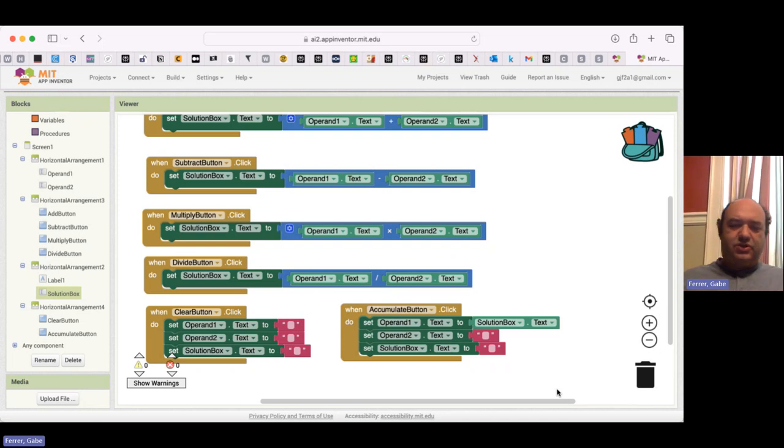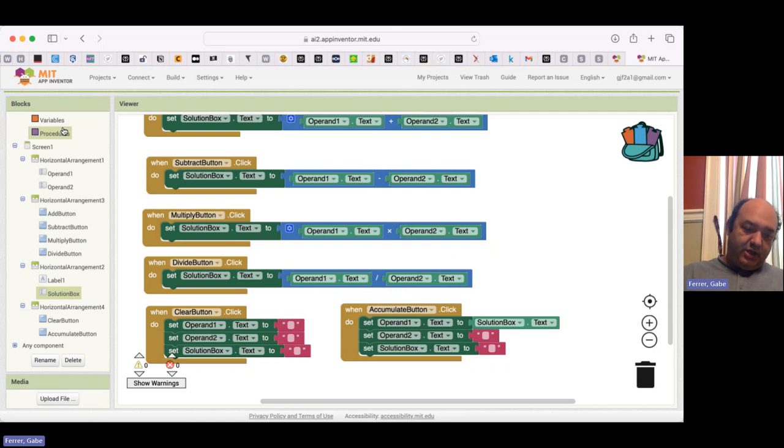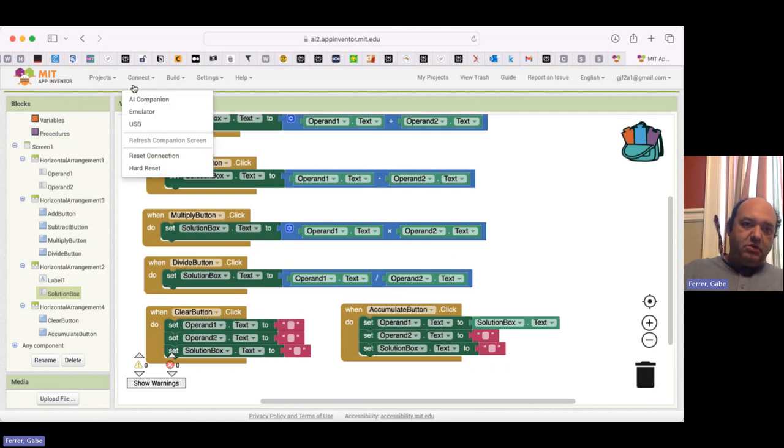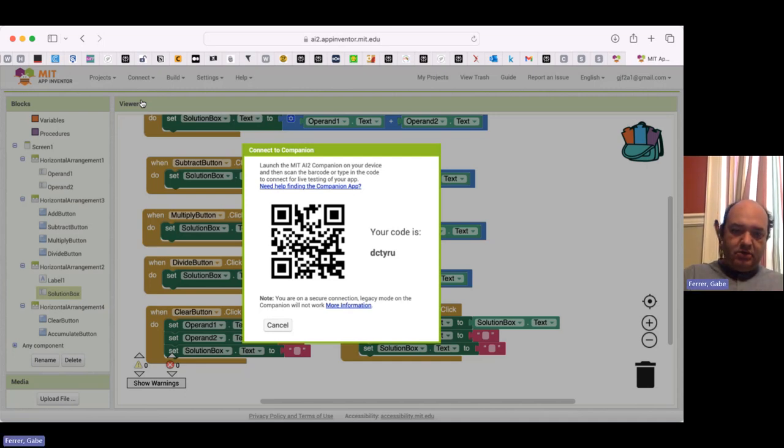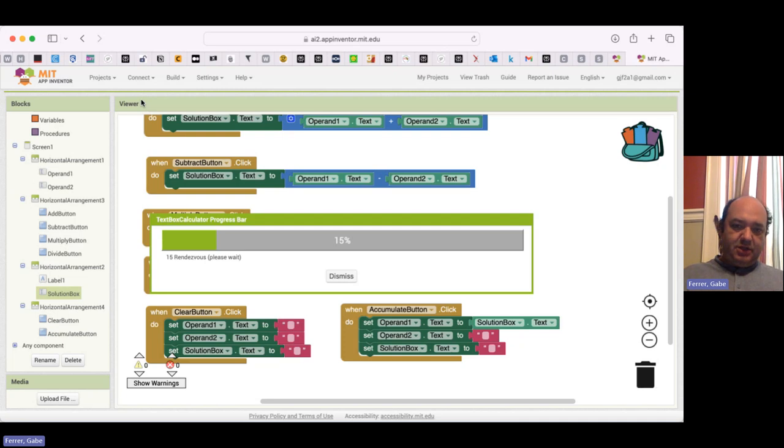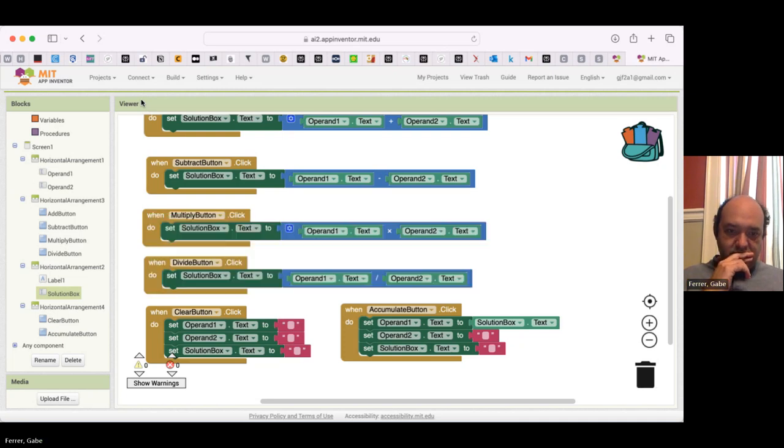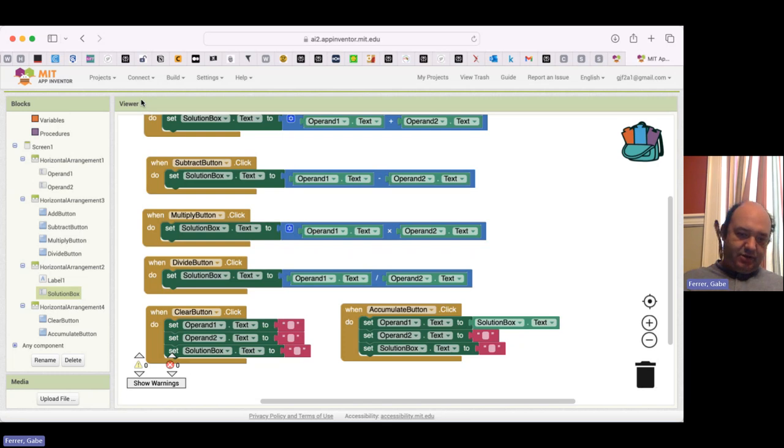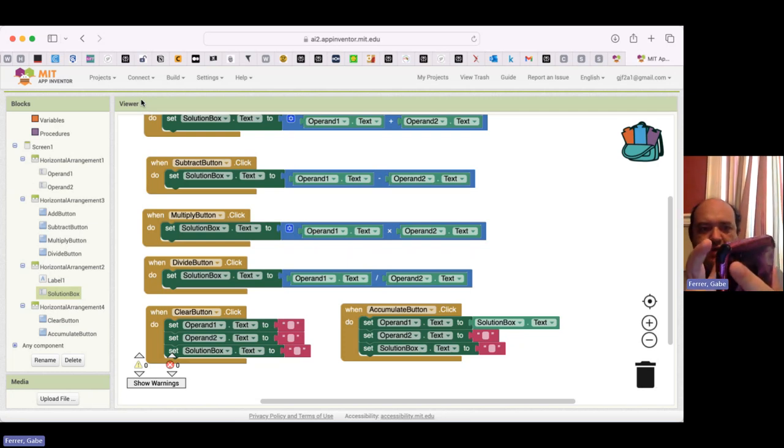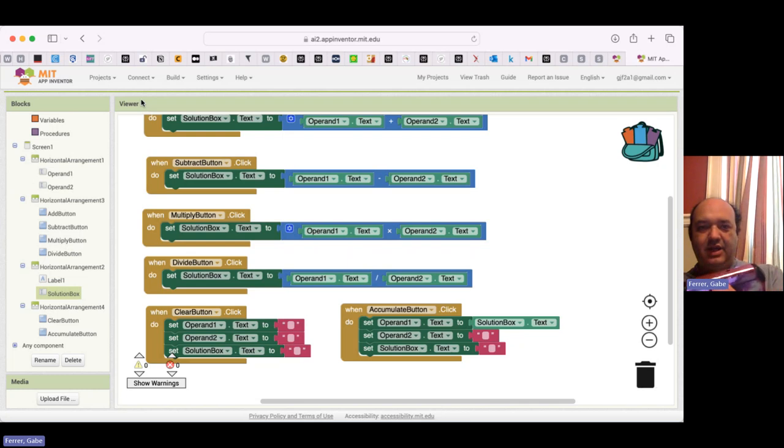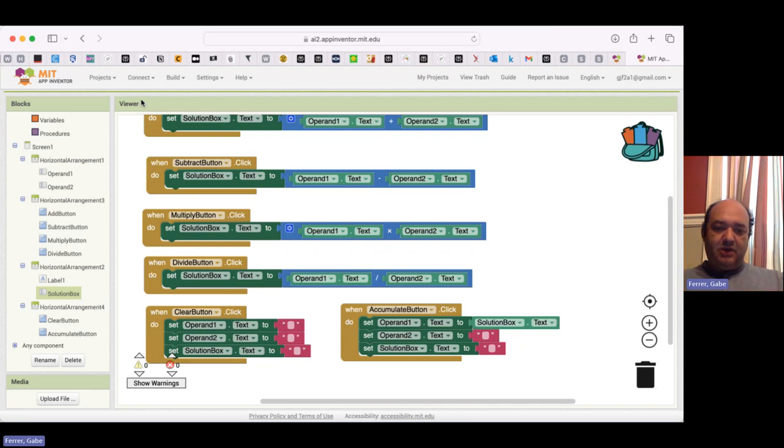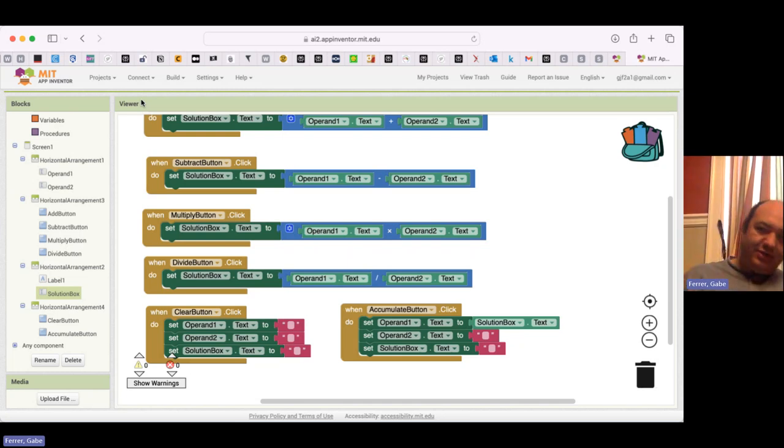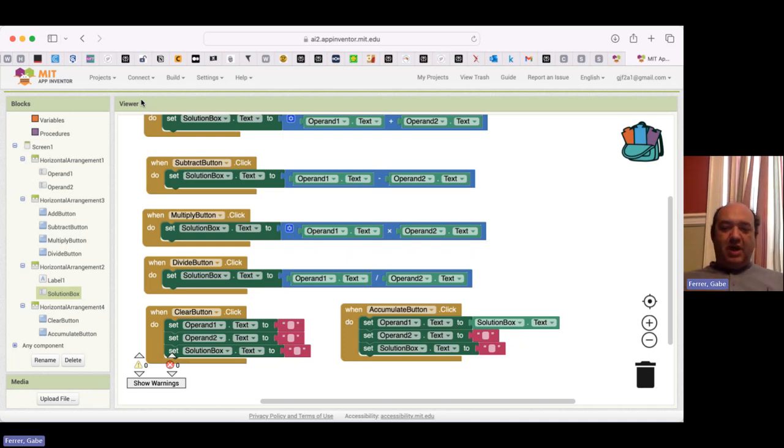So let me try this out. So I'm going to once again have to rescan my QR code. Okay, it's connecting. Okay, so now let's say I enter the first number 8 and my second number is 7 and now I'm going to add them. 8 plus 7, 15, no problem. Now I hit Accumulate. So I've got 15 as my first Operand and now let's say I'm going to add a 4. Add. So 15 plus 4 is 19 and then I can hit Accumulate and now I've got 19 up there. So that works pretty well.